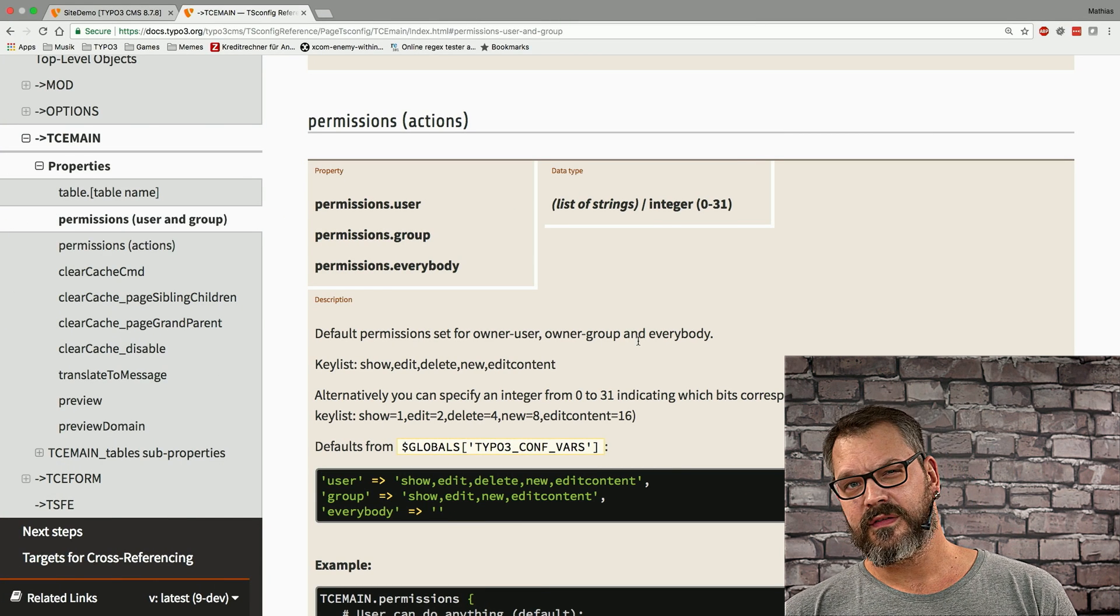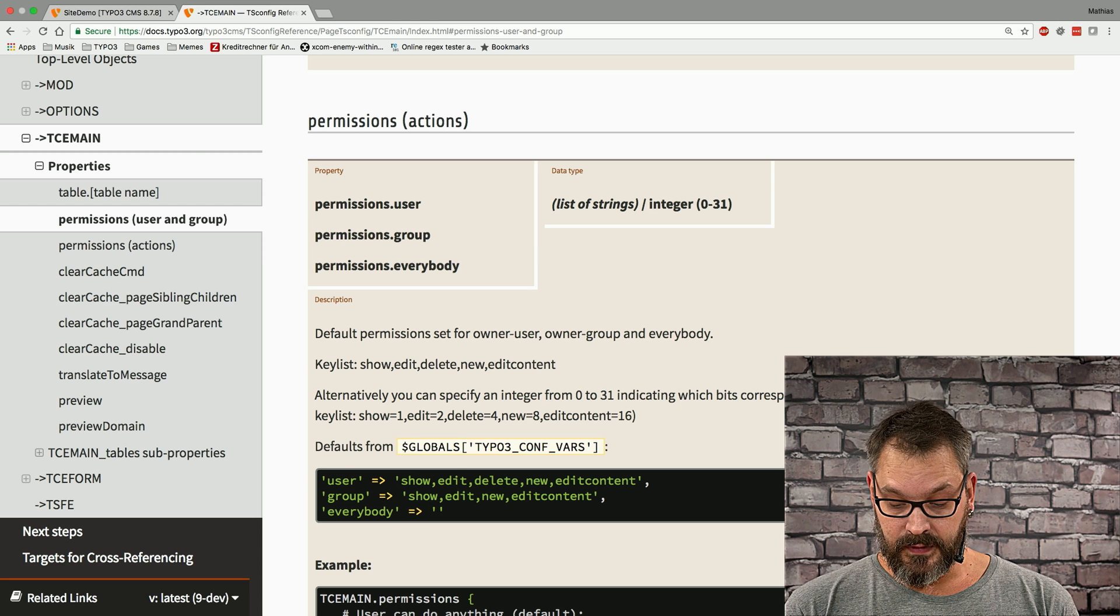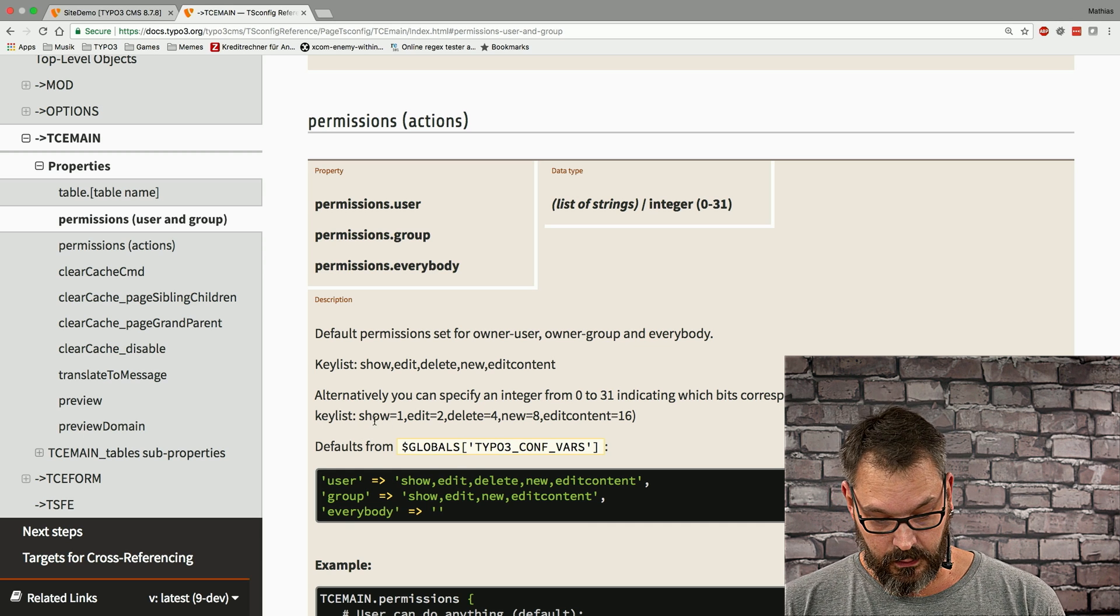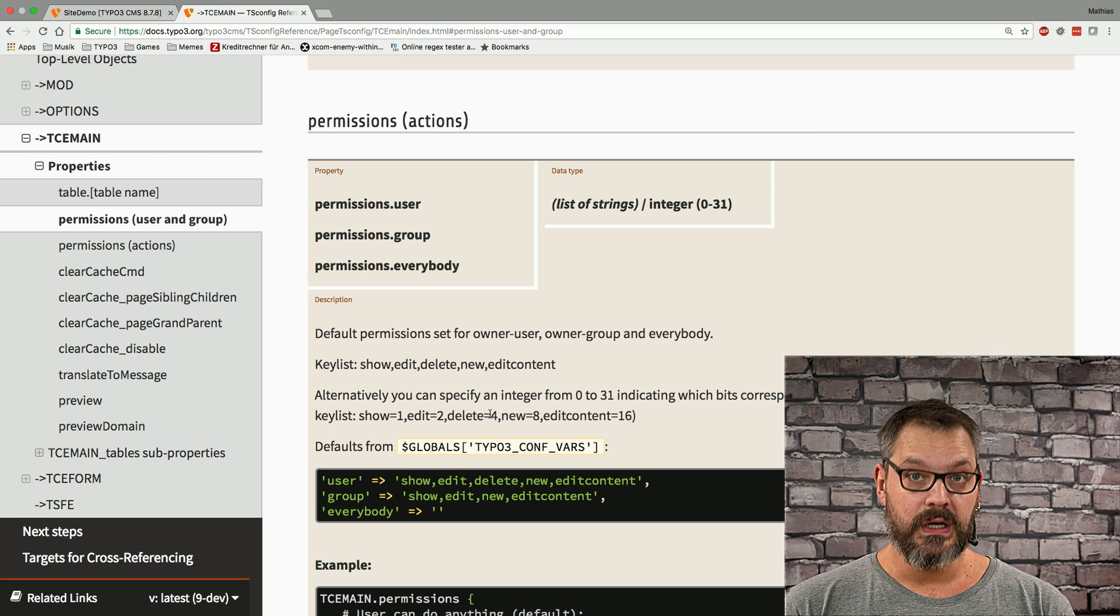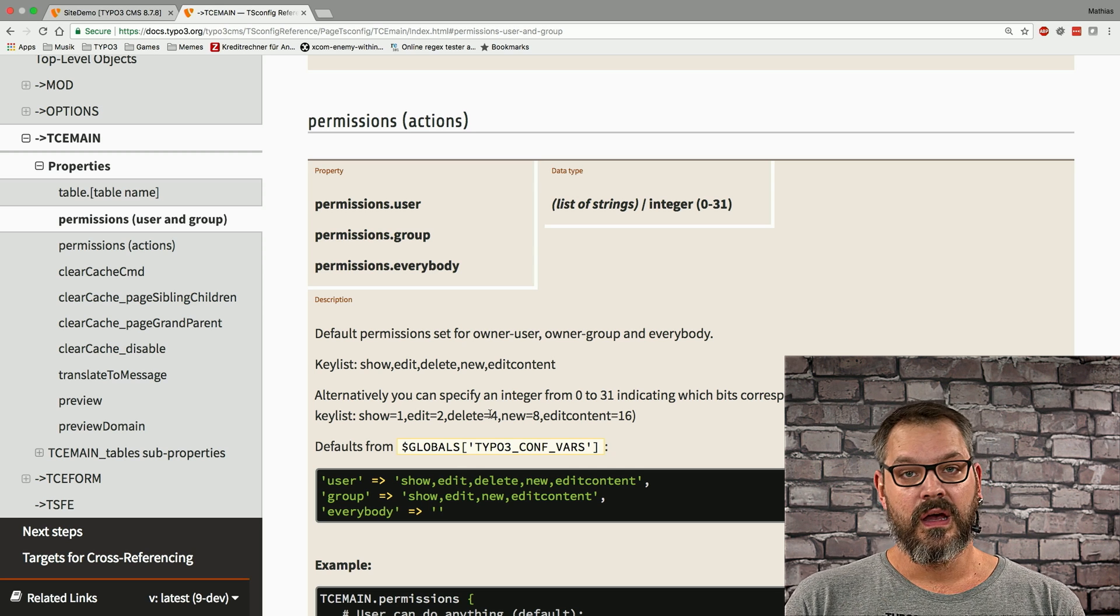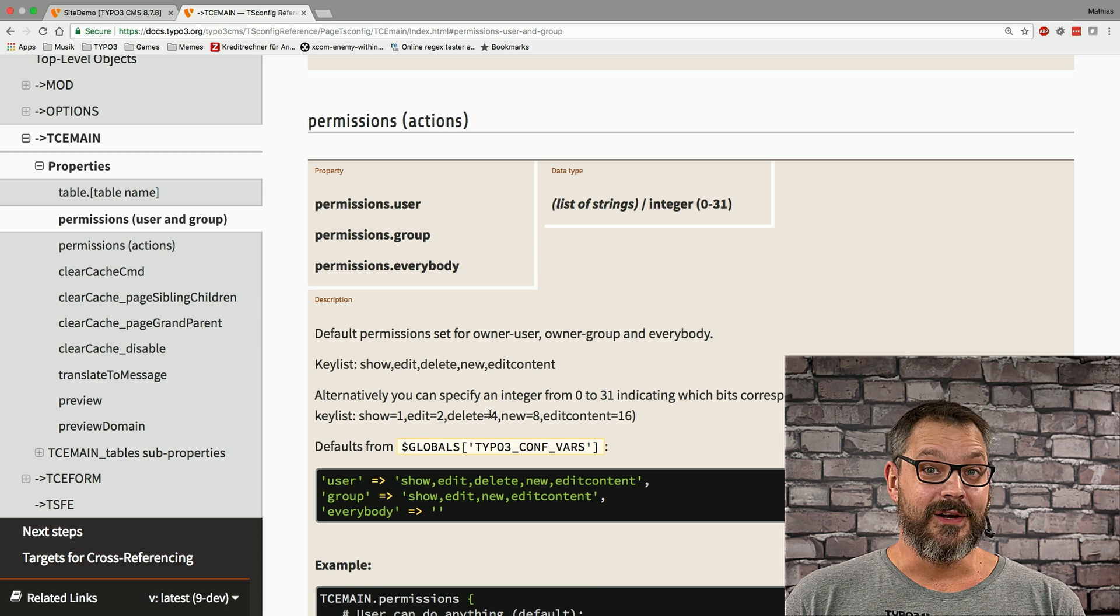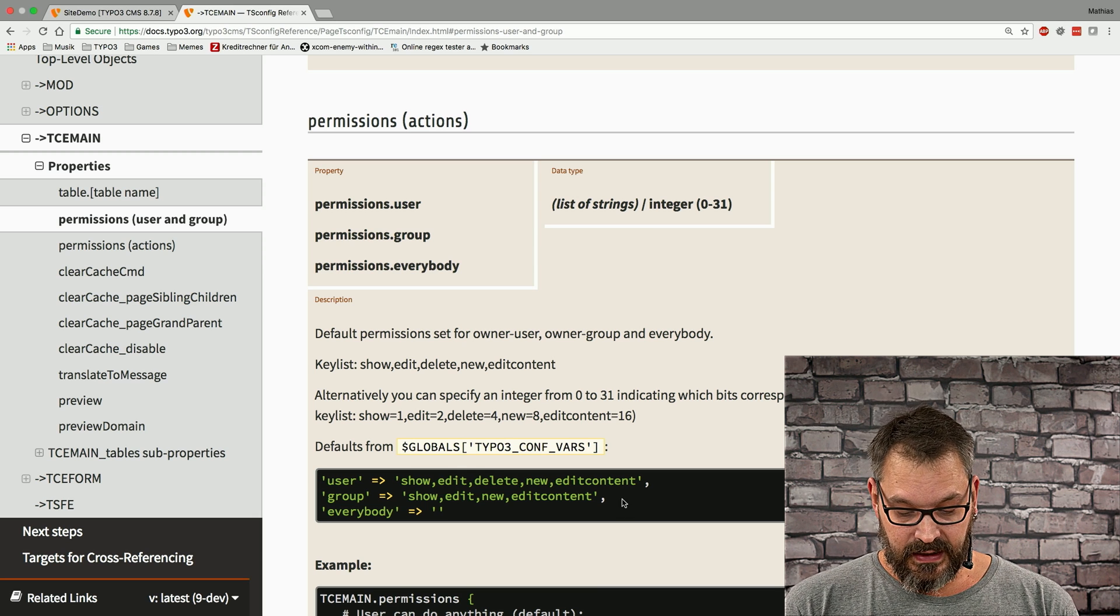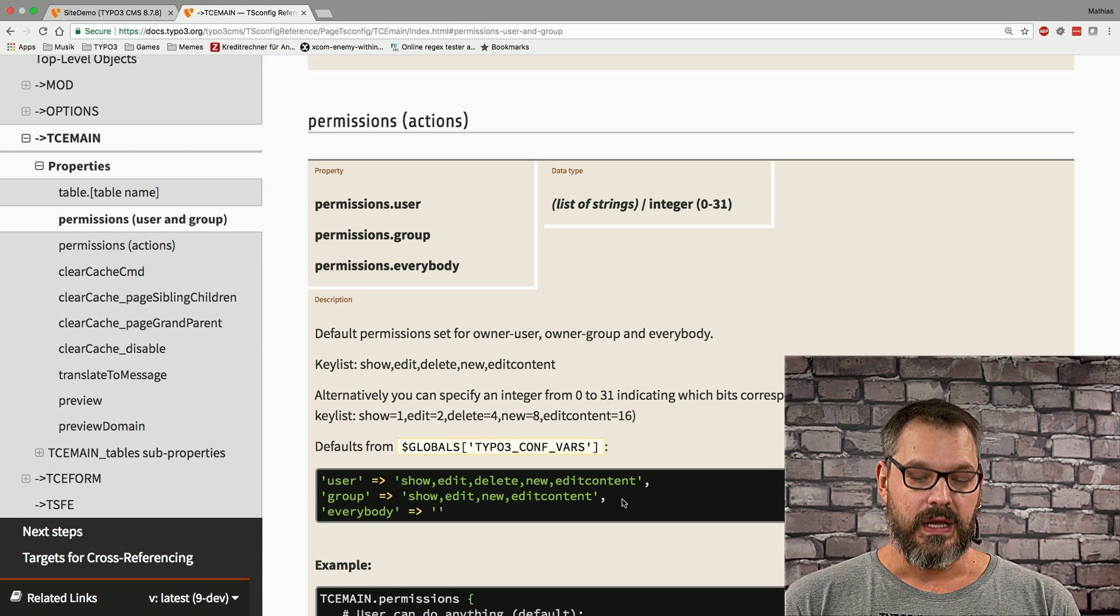For the more technically inclined people that are into bit masks you can basically set all these settings by bit mask meaning that a value of 1 equals show, edit equals 2, delete equals 4, so if we want to set these three things we just set the value 7 in order to have all these settings in one go. It's a bit of a mathematical experience that you need to go through to understand but bit masks are really really useful. On the other hand we suggest to go for the more verbose text written way to actually set these things.